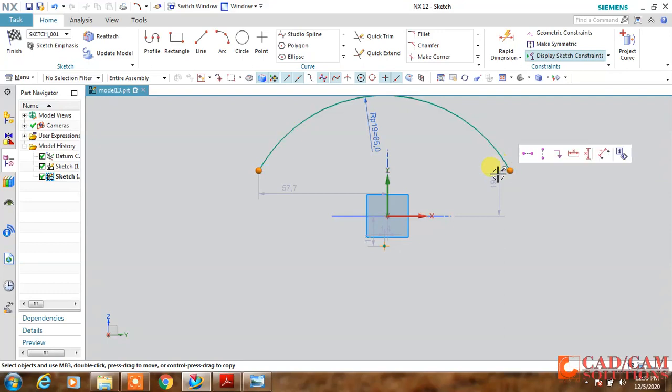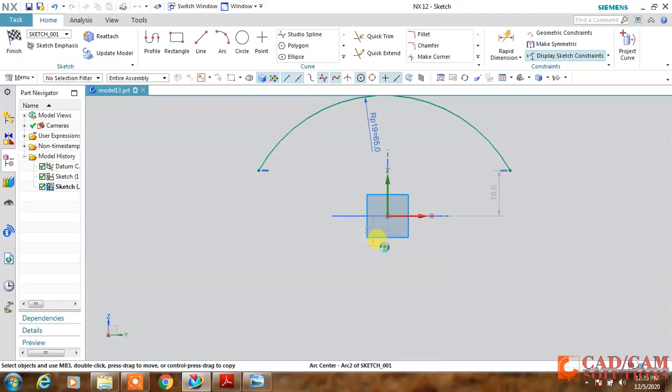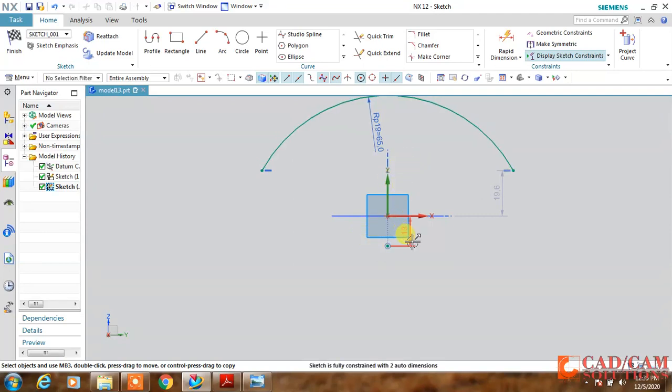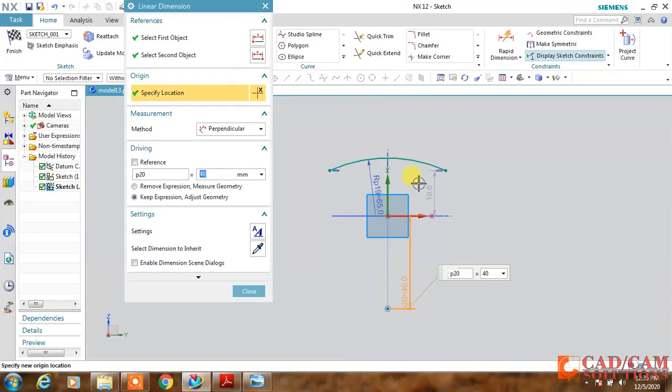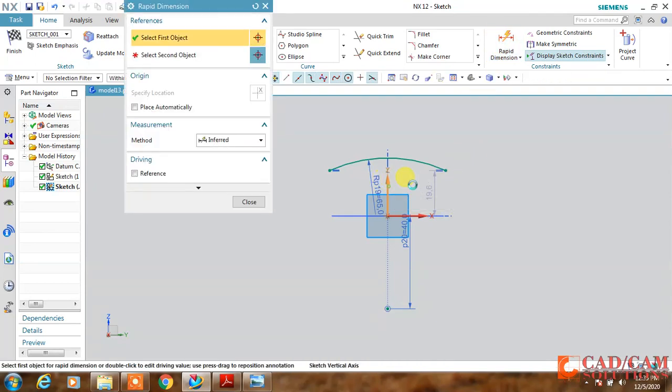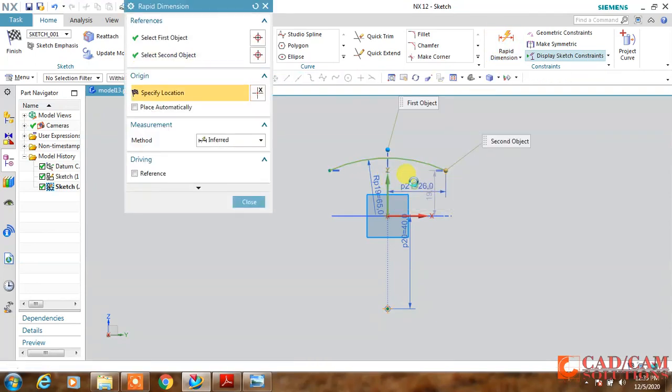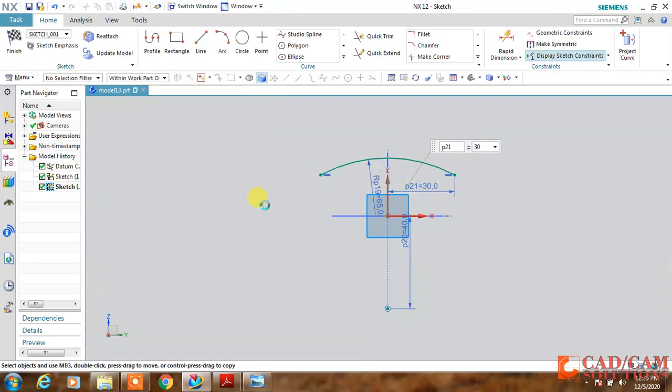Make both endpoints horizontally aligned again, and this origin must be aligned with the vertical axis and the gap is 40. Now one more dimension remains, so I am changing this dimension to 30. My sketch is fully constrained now.